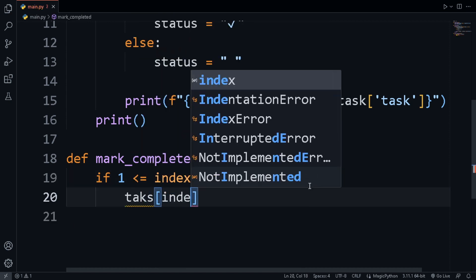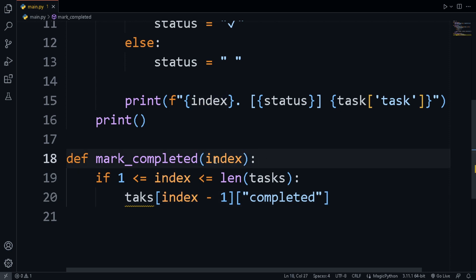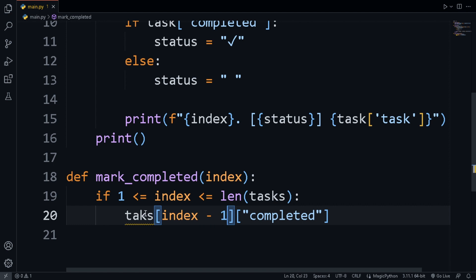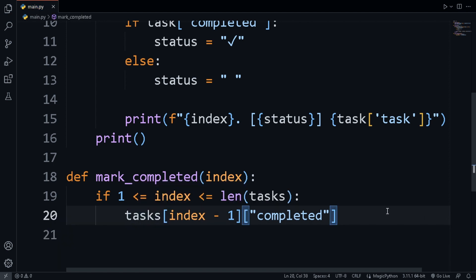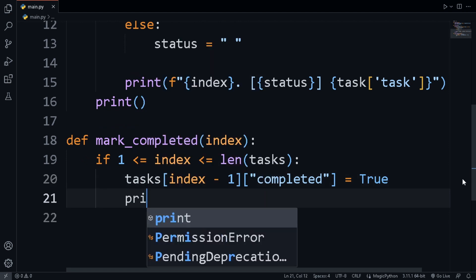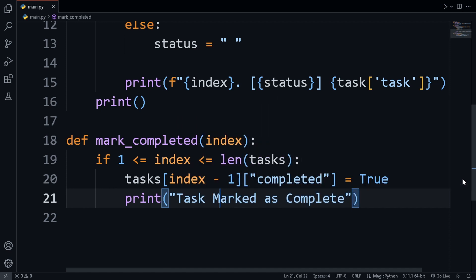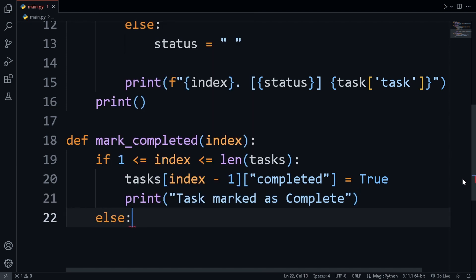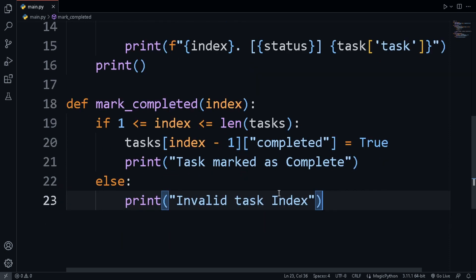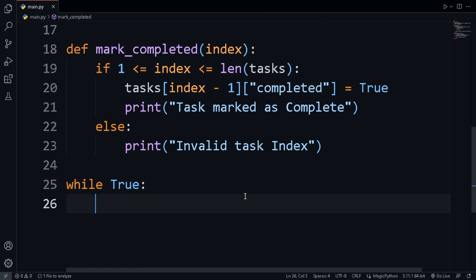If the index is valid, we access tasks[index - 1] — we use index minus 1 because our display index starts at 1, but the list is zero-based, so for the first item index is 1 but we need position 0. We then set the completed key of that task to true and print 'task marked as complete'. If the index is not valid, we print 'invalid task index'.